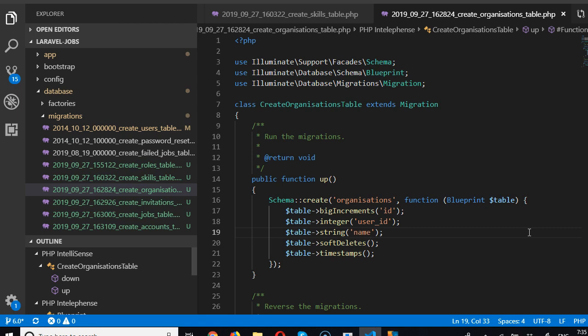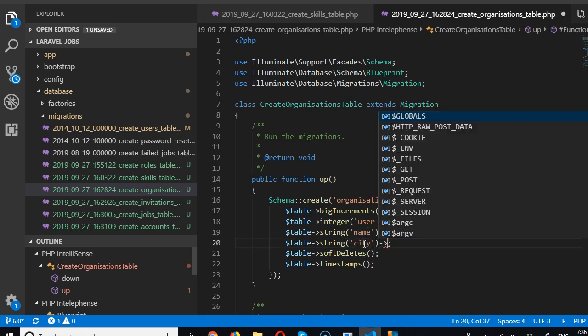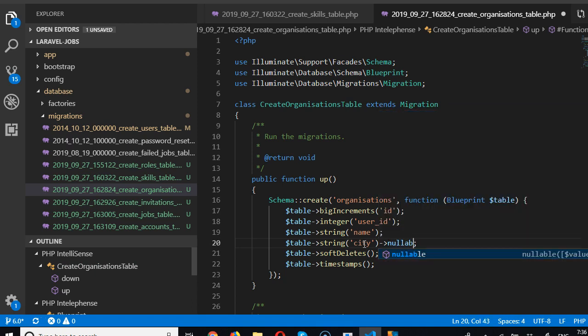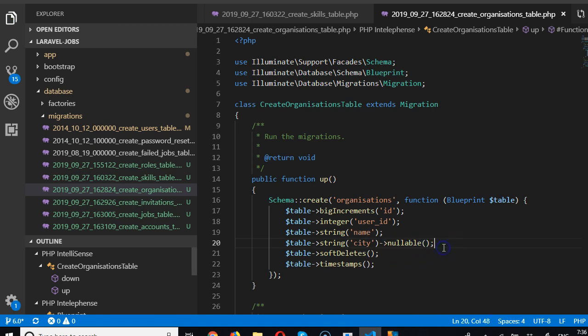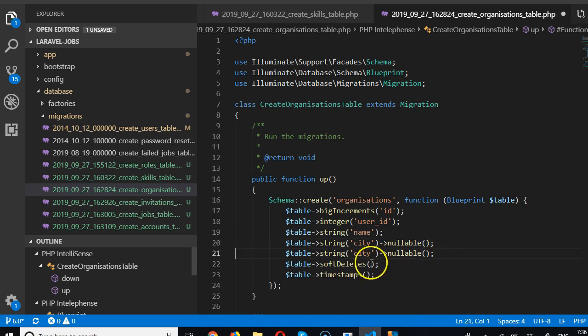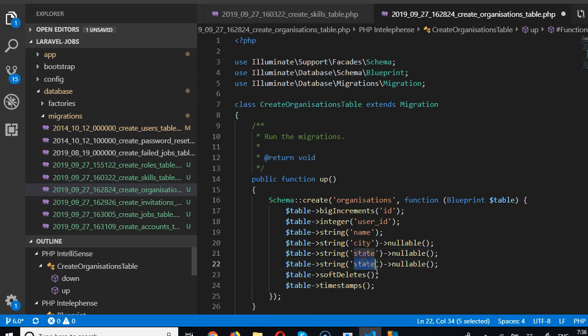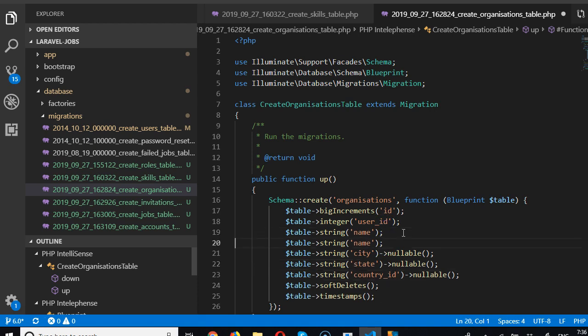So name, and where is the organization located? We're going to say which city and we're going to make it nullable because not all organizations have cities. Nullable. Then we say which state, tell us the state or province. And finally we're going to say country_id.